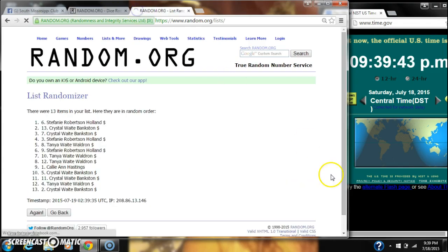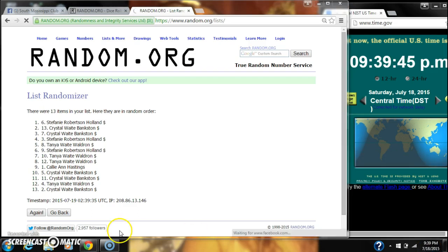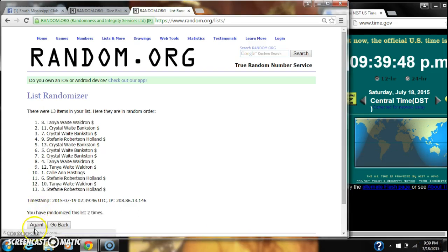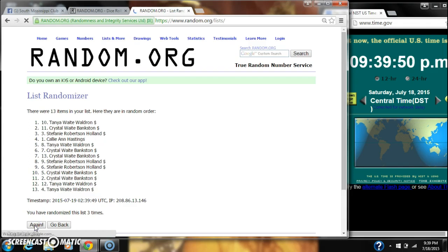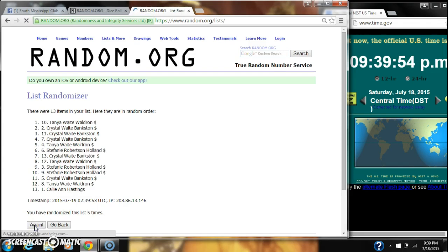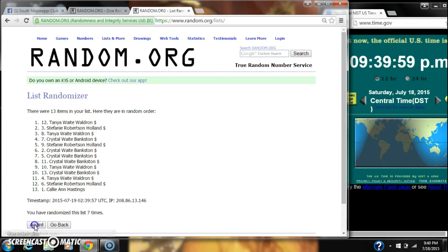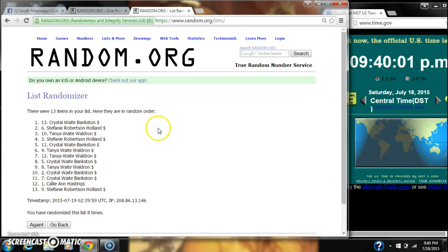Dice calls for a 9. So here we go at 9:39. It's 2, 3, 4, 5, 6, 7, 8. After the eighth time, there are still 13 items on our list with Crystal on top, Stephanie on bottom.